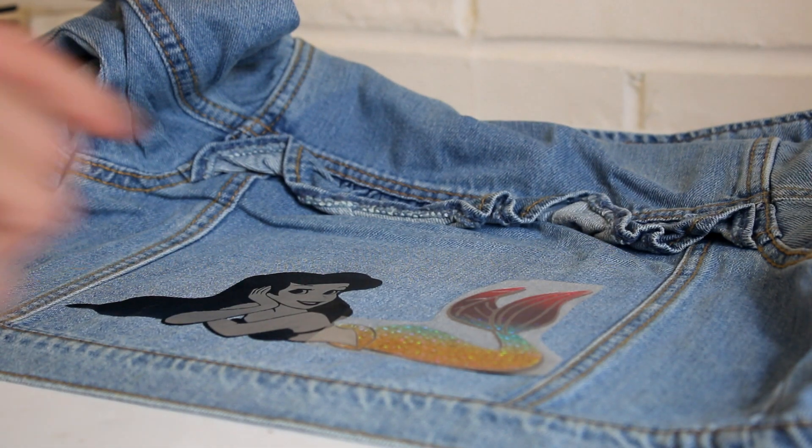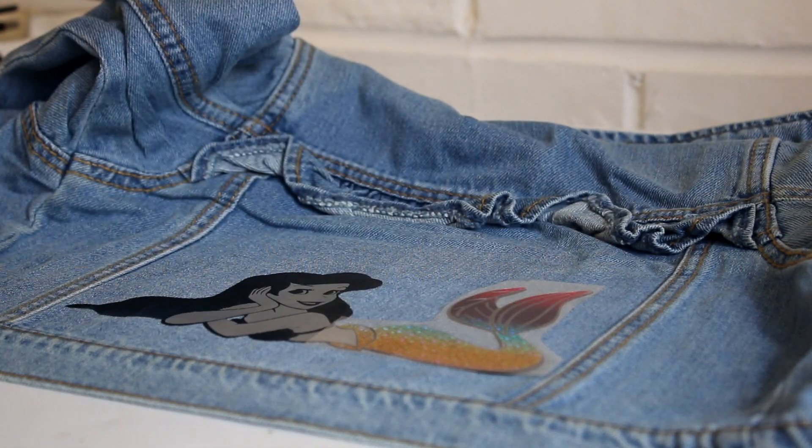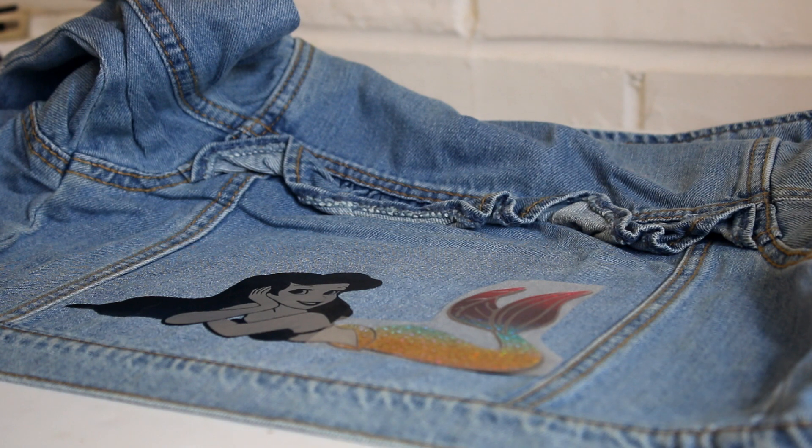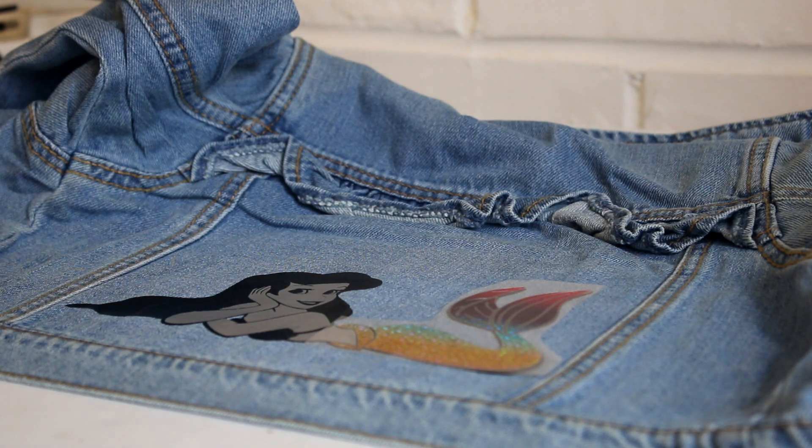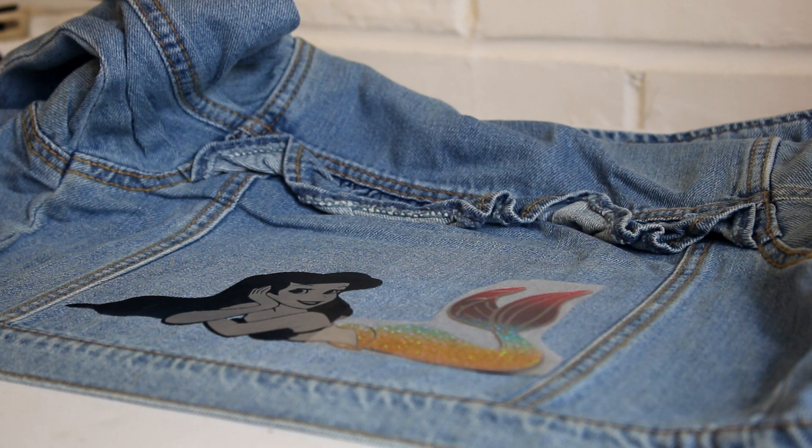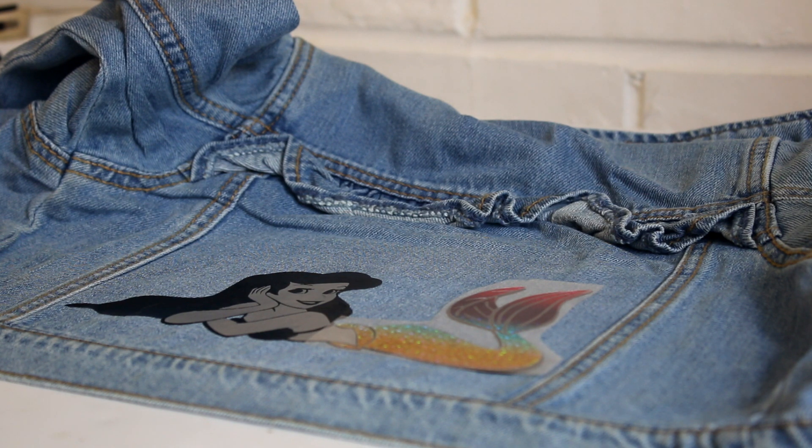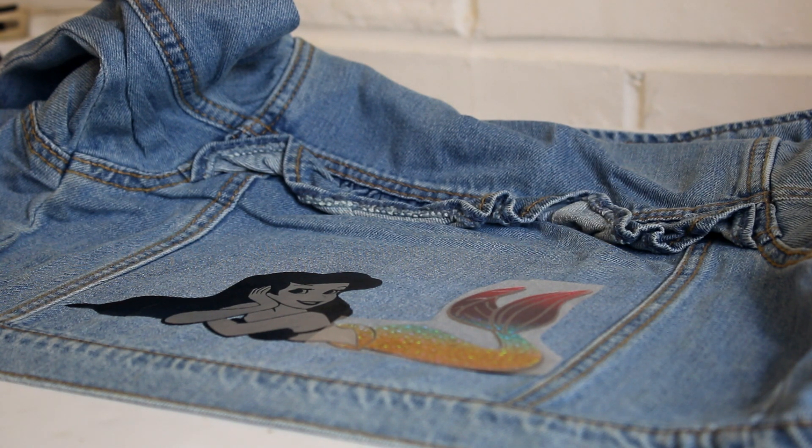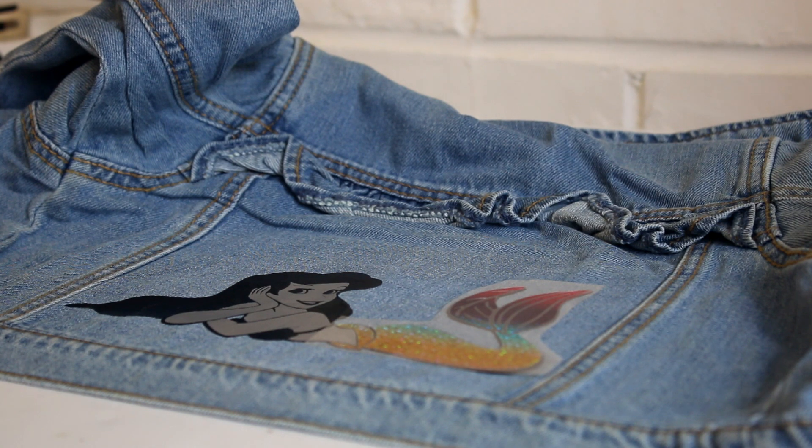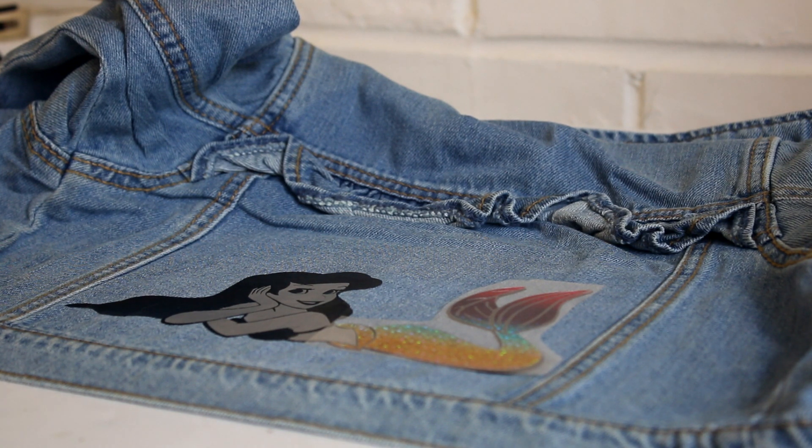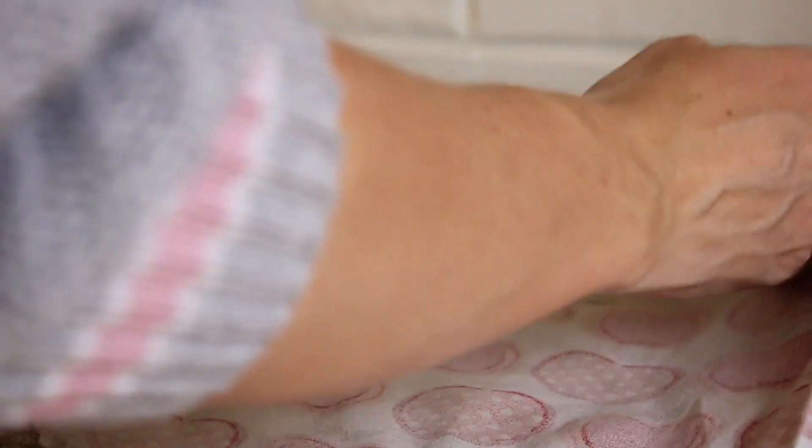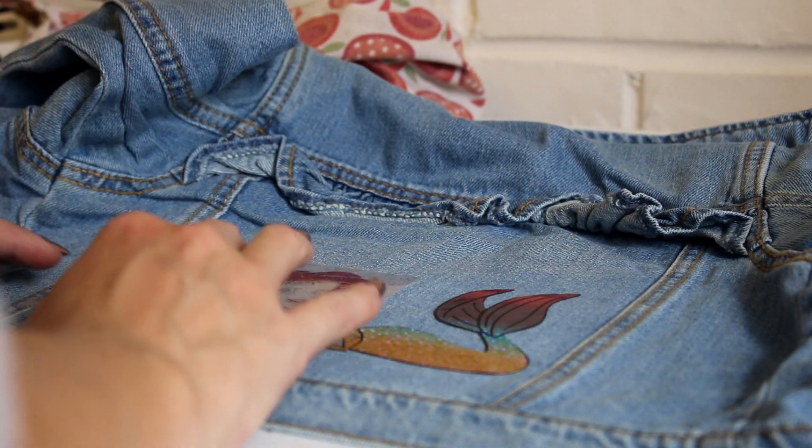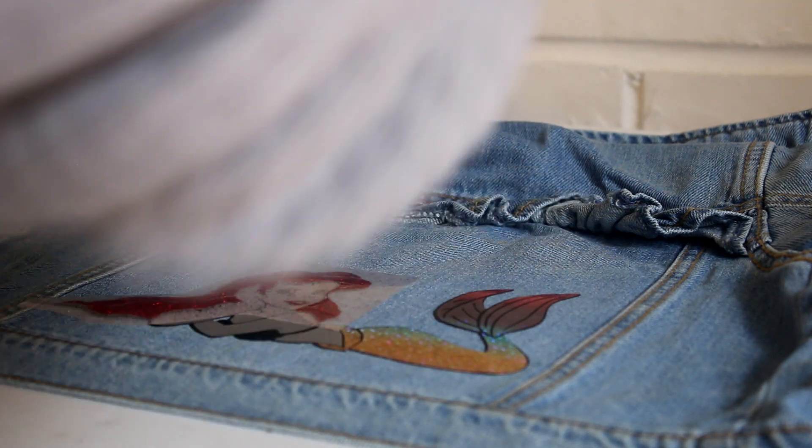So we've now placed our tail exactly where we want it. So again, we're going to get our tea towel. Now you can use, I've got Teflon sheets for my heat press which I use. But you can get like the other mats that you can get. They're like a pound from Poundland. They work just as well.